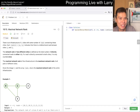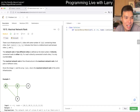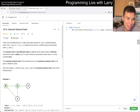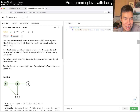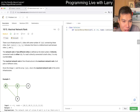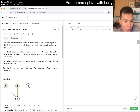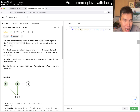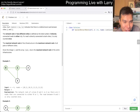Today's problem is 1615 Maximal Network Rank. There are N cities and some roads connecting them. It doesn't have to be a tree. The network rank of two different cities is defined by the total number of directly connected roads to either city. If a road is directly connected to both cities, it's only counted once. The maximal network rank of the infrastructure is the maximum network rank of all pairs of different cities.